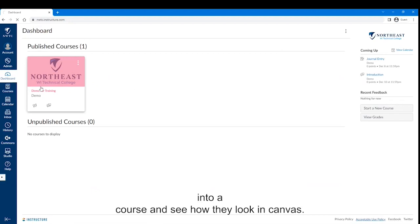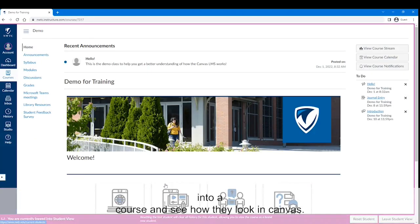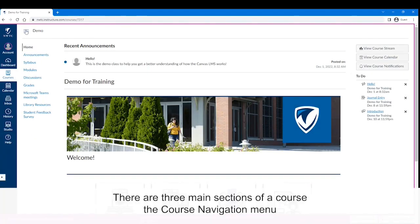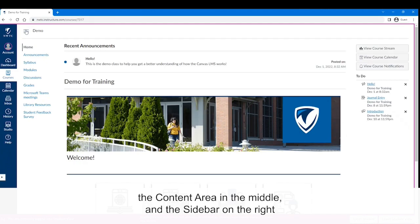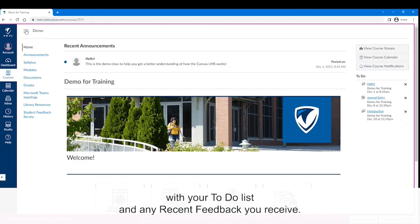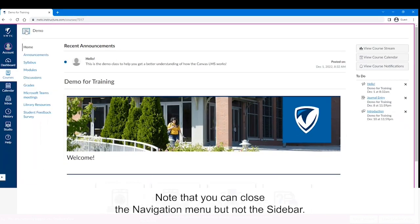Let's jump into a course and see how they look in Canvas. There are three main sections of a course: the course navigation menu, which can differ from class to class; the content area in the middle; and the sidebar on the right with your to-do list and any recent feedback you receive. Note that you can close the navigation menu, but not the sidebar.